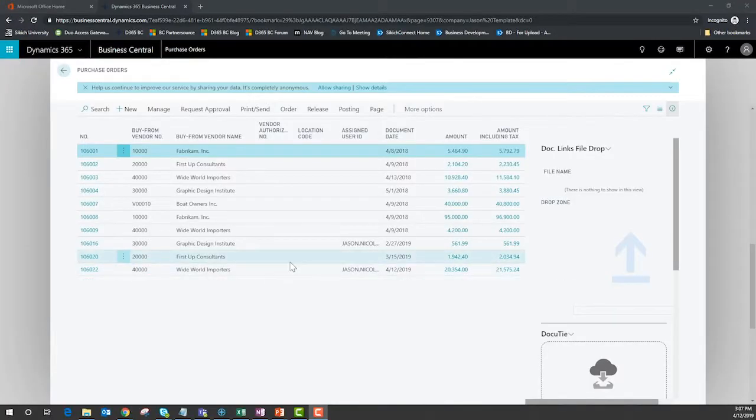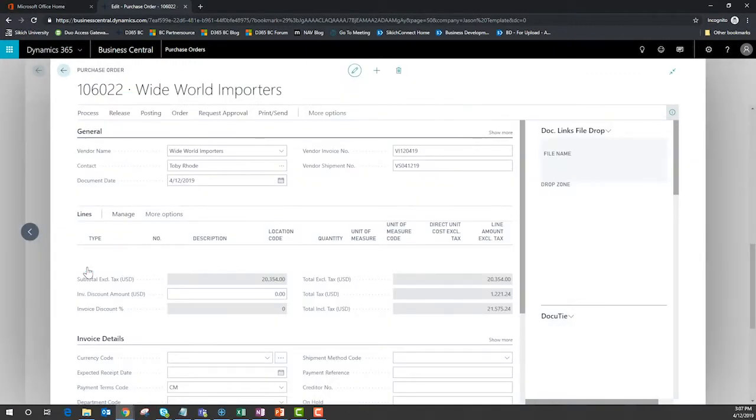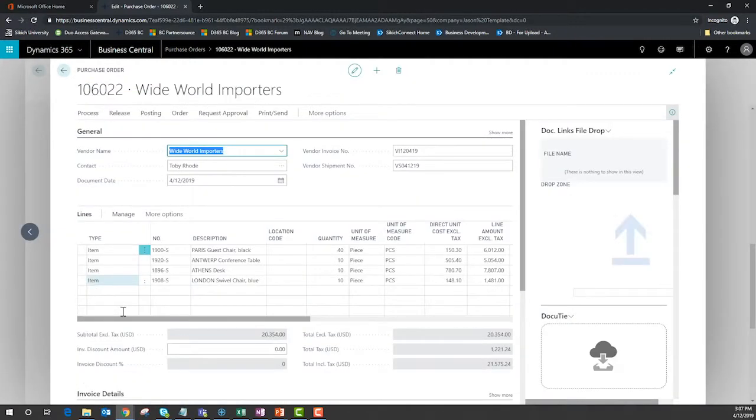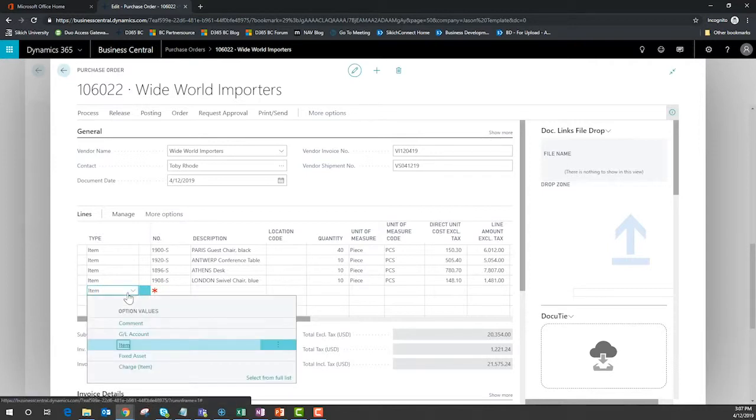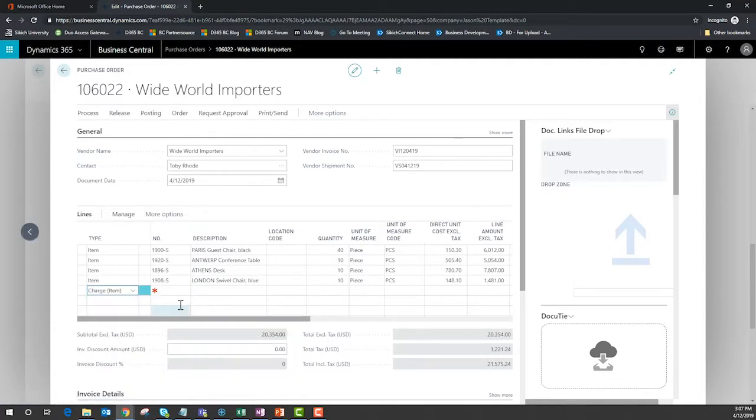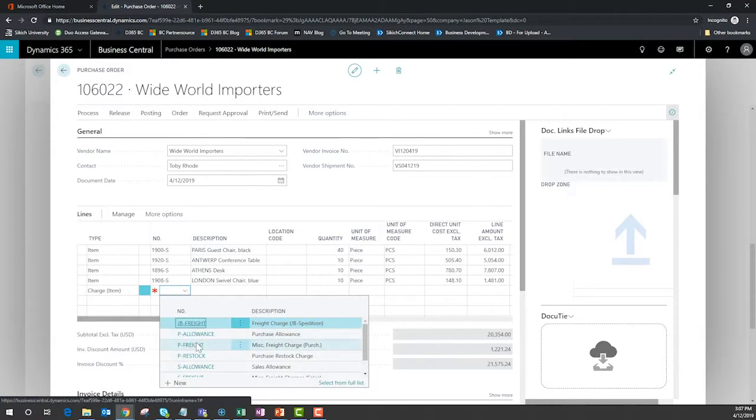Let's take a look at a purchase order that's already been received and go ahead and add the item charges or freight charges that would go along with this particular purchase order. On my purchase order I can add the charge item and for this instance I'll choose my inbound freight on purchasing.